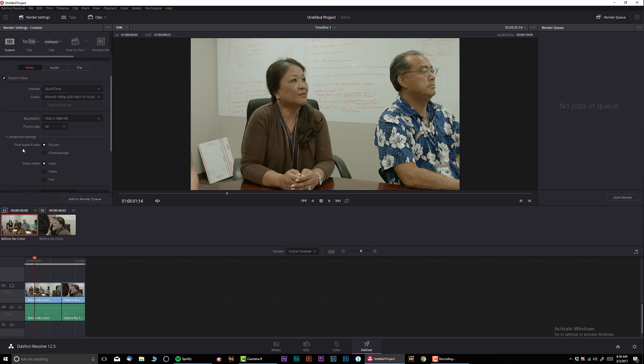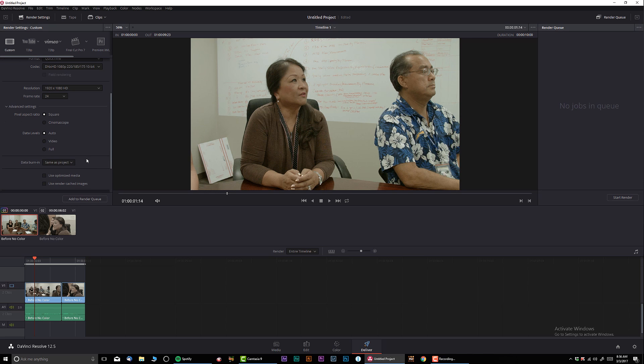In advanced settings, I don't touch anything in advanced settings. Data level set to auto, which in 99% is always basically video. Data burn. Same as project. Perfect.